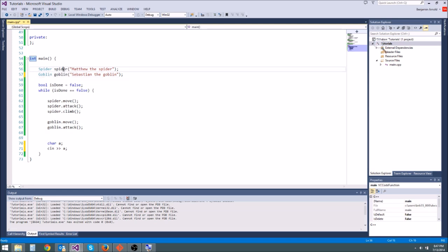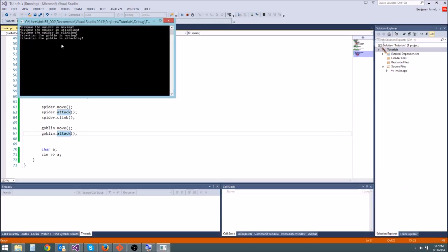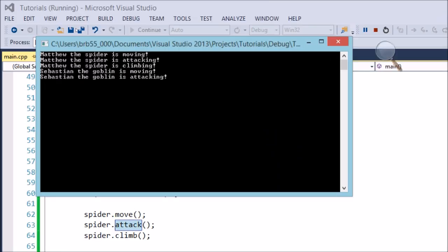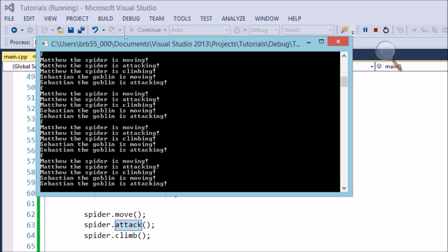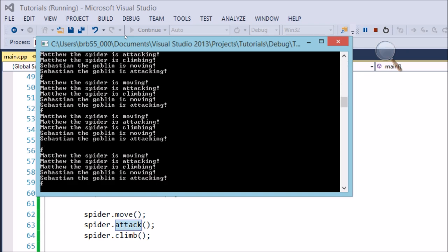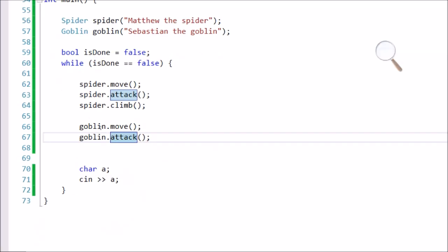Down in our main function we have Matthew the spider and Sebastian the goblin. We have a game loop that loops through and updates the spider - move, attack, and climb - and then the goblin - move and attack. Running it, we get the correct output: Matthew is moving, attacking, and climbing, and Sebastian is moving and attacking. We can imagine Matthew and Sebastian doing cool AI and attacking the player.